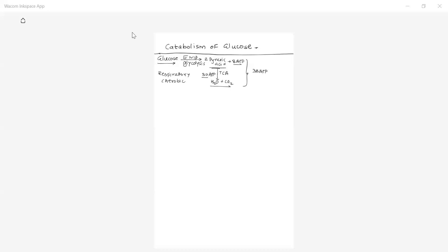Along with the EMP pathway, the cell also consists of other glucose catabolic pathways: HMP (another way of glucose catabolism), PPP pathway, ED pathway, and EMP pathway. EMP is the most widely used pathway.